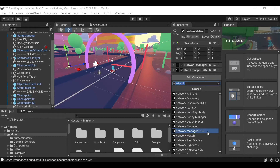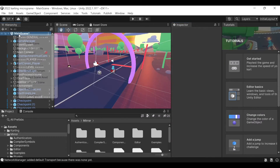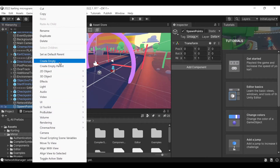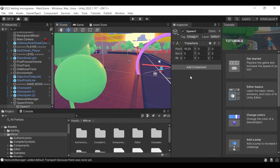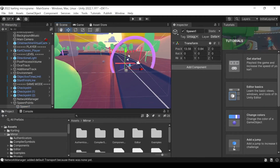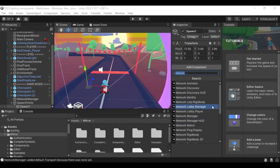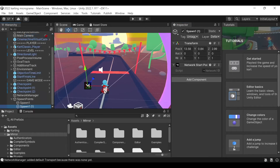Then we're going to add the Network Manager HUD. The next thing we're going to do is create our two spawn points. We're going to create another empty GameObject and call it Spawn Points. Create the first one and let's move it into position. Then we're going to add the Network Start Position component. Then we're going to duplicate this and move it to the right a little bit so that they don't spawn in each other, and rename this to Spawn 2.